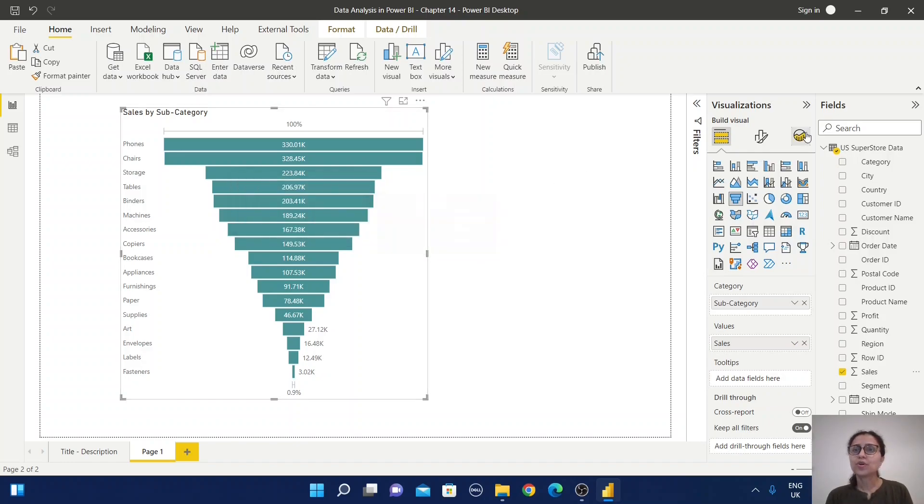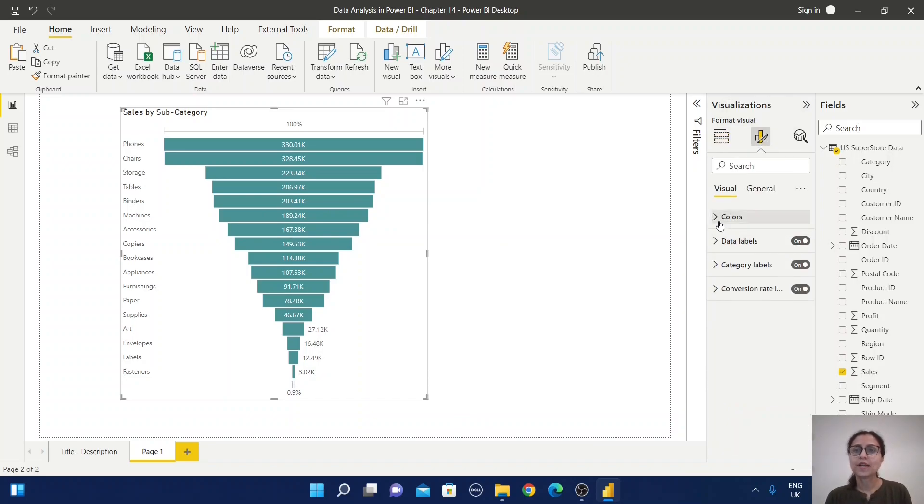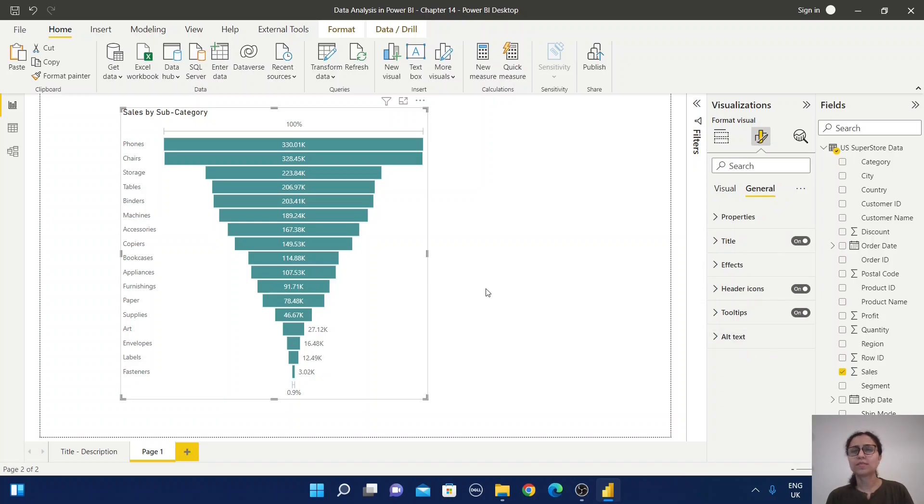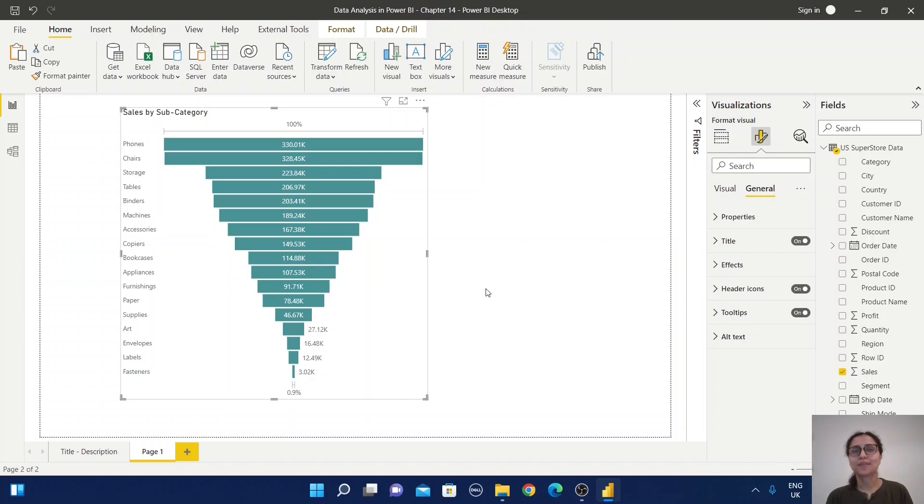Also, check the format section for more formatting options. You can change the color, and in the general section, you can change properties like title and effects. I hope you have some idea about funnel charts. Please practice more, and you can get this Power BI file from the GitHub location in the description. If you like this video, please like, comment, subscribe, and share with your friends. Thank you for watching.